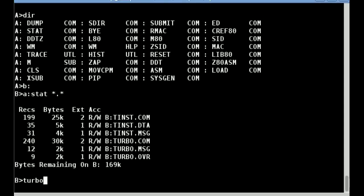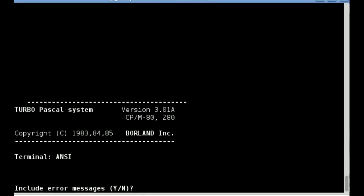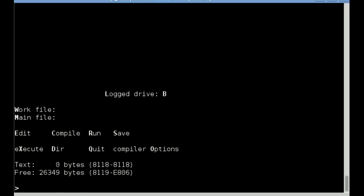To start Turbo Pascal, we execute the turbo command. This then displays the splash screen, showing the version and which terminal is configured. We'll include our messages by pressing Y. We can now see the main IDE screen and the various options available to us.